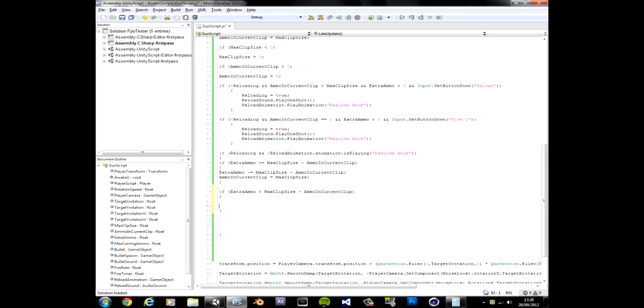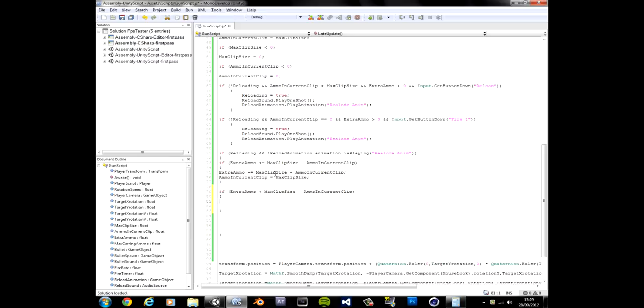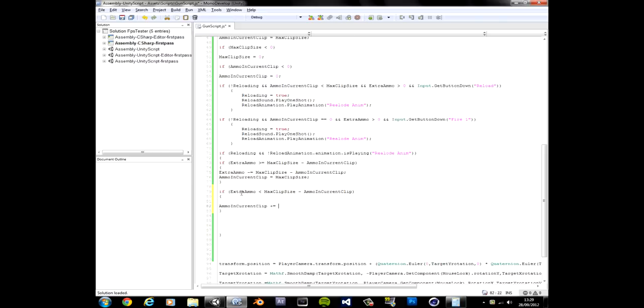We want extra ammo. Where was I? I was here. If we want our extra ammo is smaller than. If it's smaller. Yeah we want it so if it's smaller than the max clip size minus the clip. Copy and paste it there. Okay so it's practically just the opposite of that. If it's smaller. Close it off.